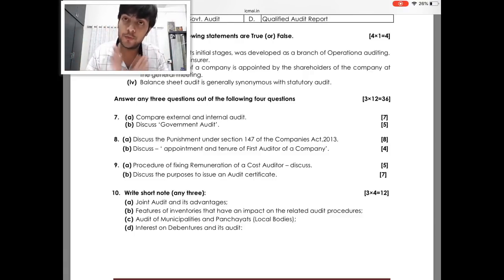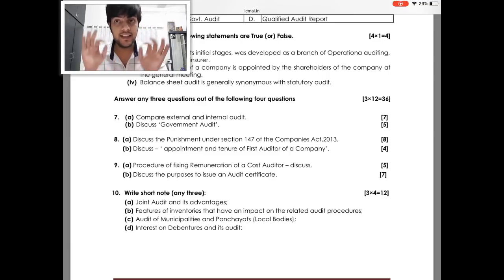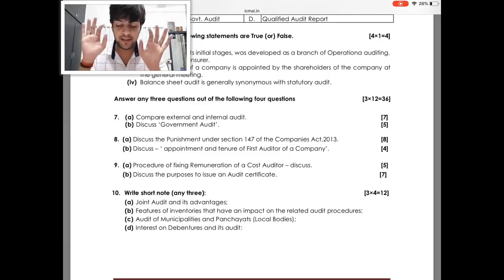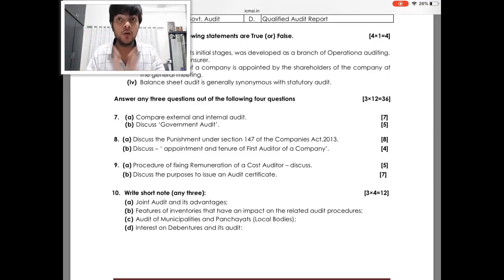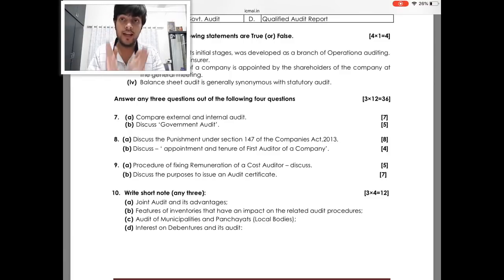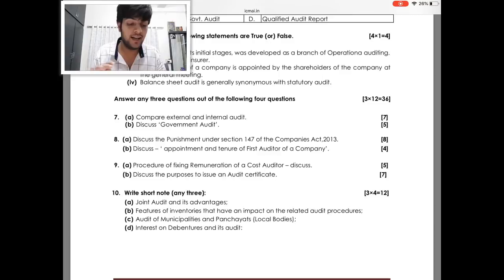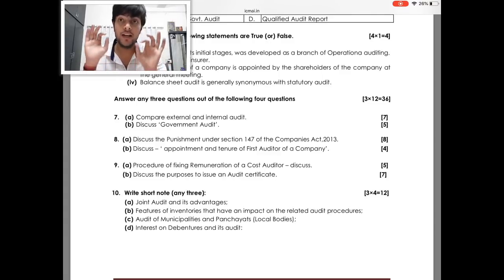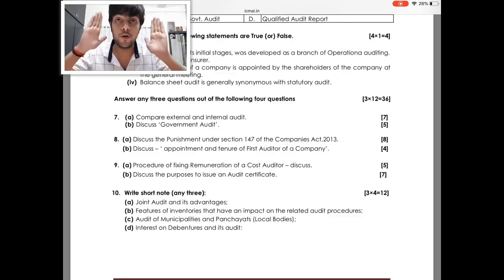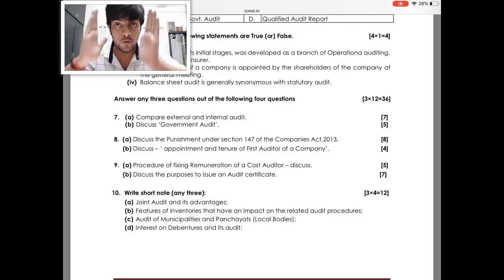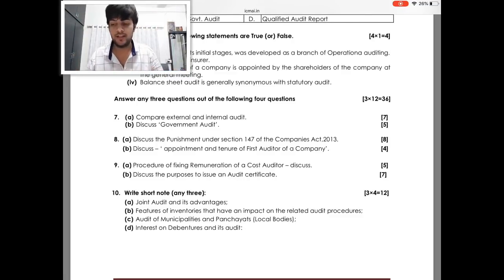That's it! I have given you a complete analysis of Group 2 — how the GST paper looks, how the Accounts paper looks. For Group 2, keep a strong focus on MCQs because 28 marks are allotted per subject. If you multiply 28 marks across all Group 2 subjects, 112 marks in total are allotted for MCQs in the whole of Group 2. All the best!